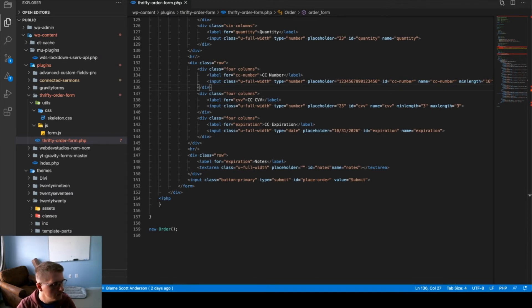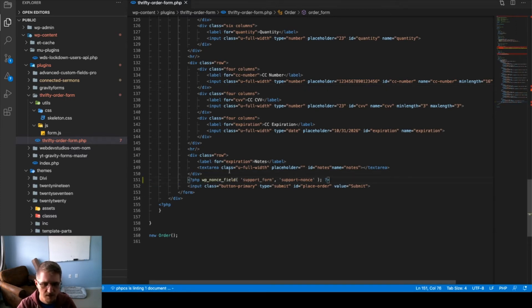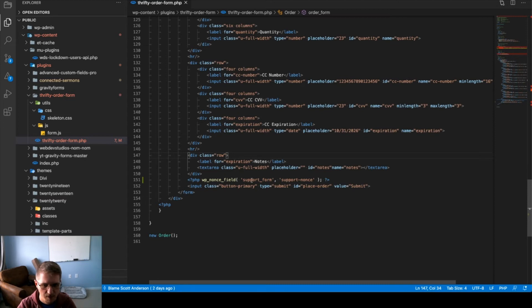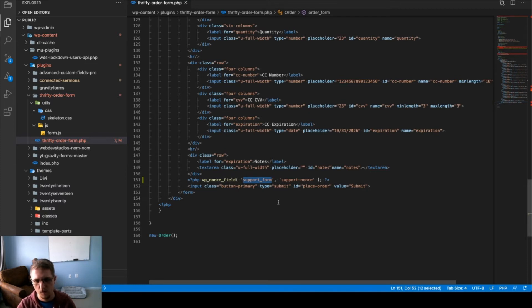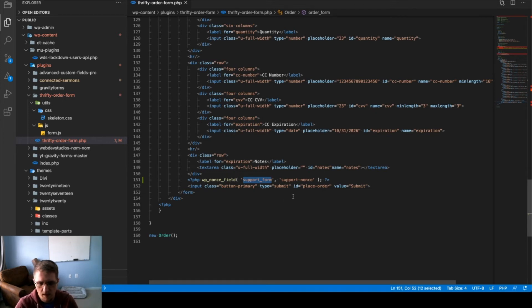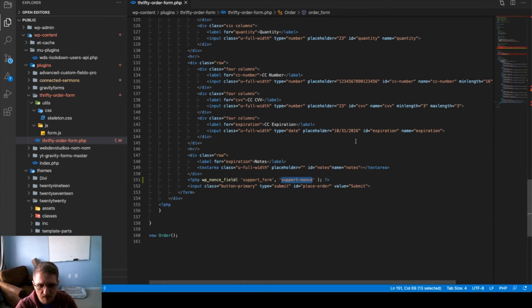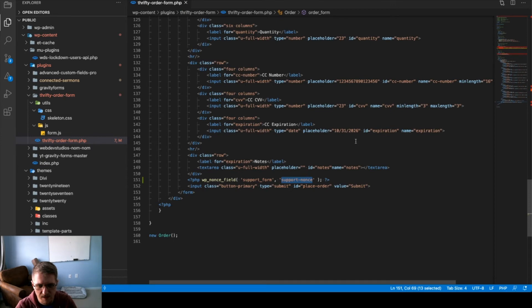Well, in WordPress, all we have to do is call this function, wp_nonce_field. The first parameter is the name of the action. Currently, it's titled support form, but we can name this whatever we want. It could be order form, action form, delete comment. It's just whatever you want. The name field, support nonce, is whatever is being submitted via post. So, when we send our form submission, this will be the parameter that it comes in in our post array.